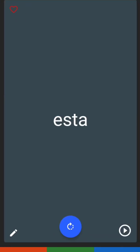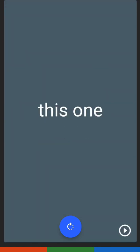For the next one, we have esta. Esta has the letters E, S, T, A. Esta is 'this one.'